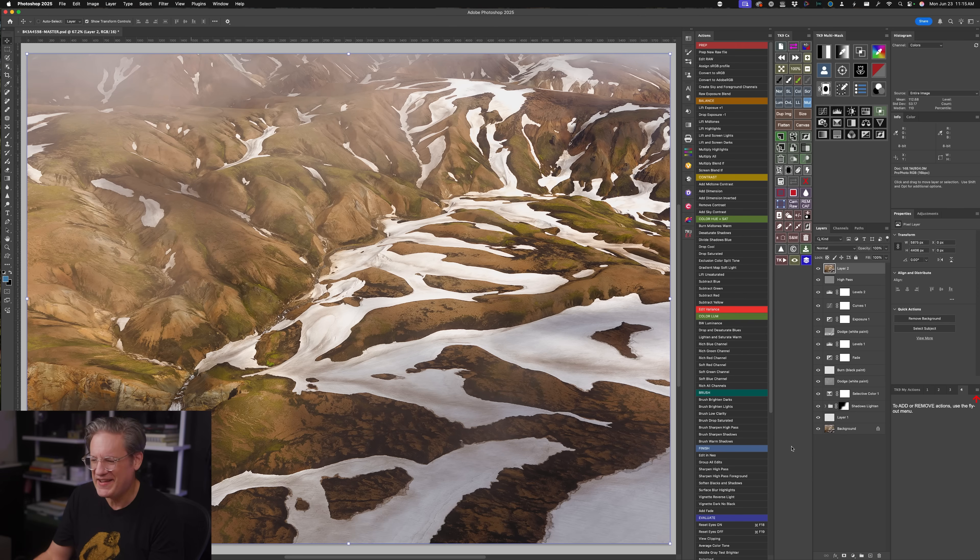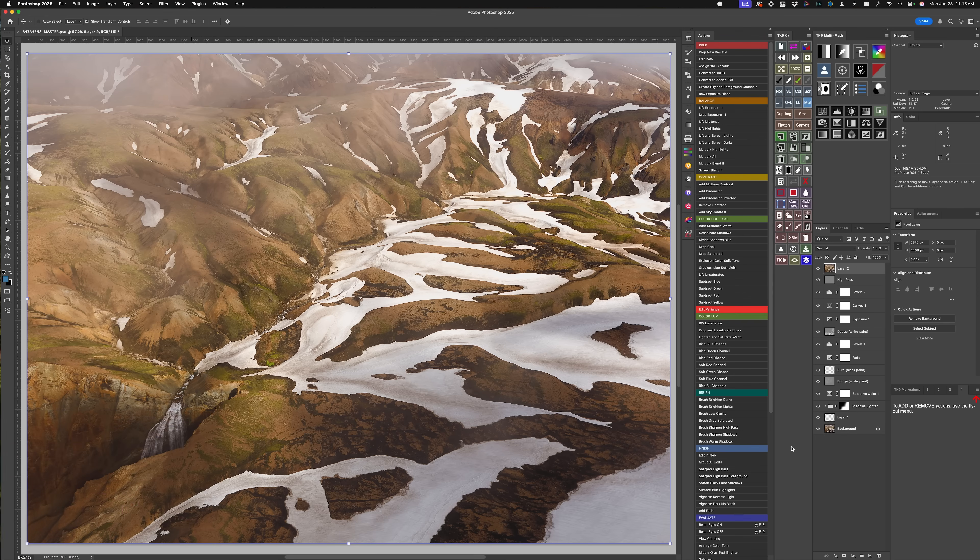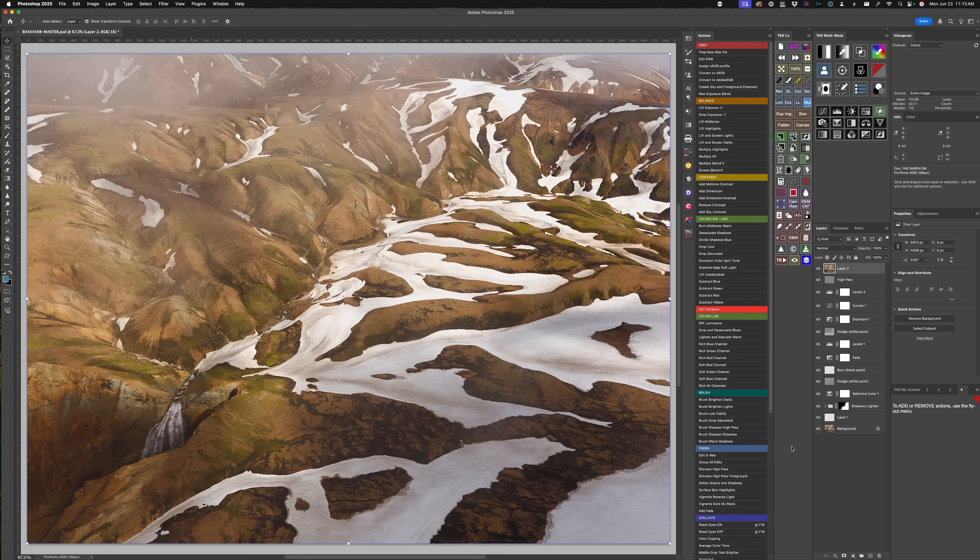What is it? Well, let's jump in here and take a look. What you're looking at here, we're in Adobe Photoshop and this is an aerial image of mine that I took a number of years ago in the highlands of Iceland.